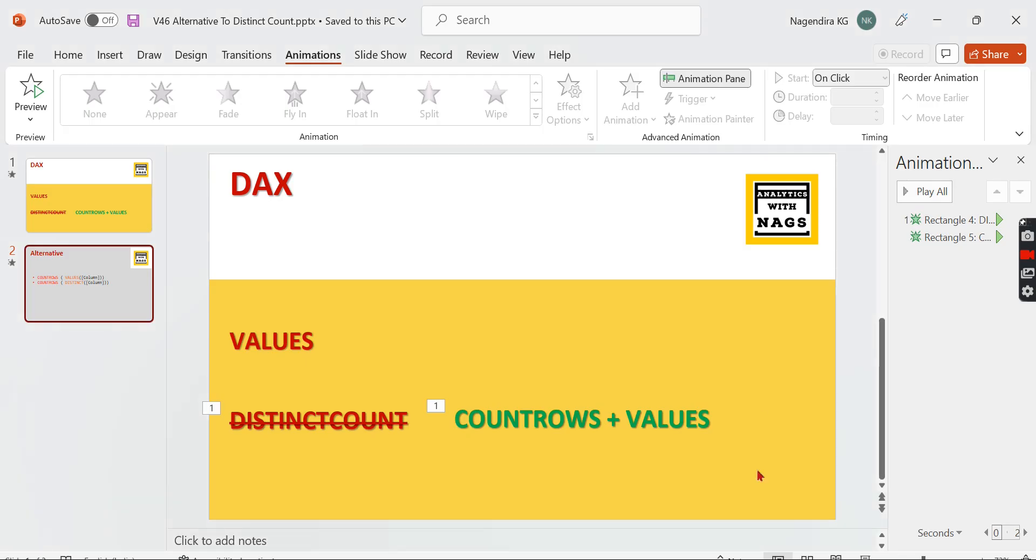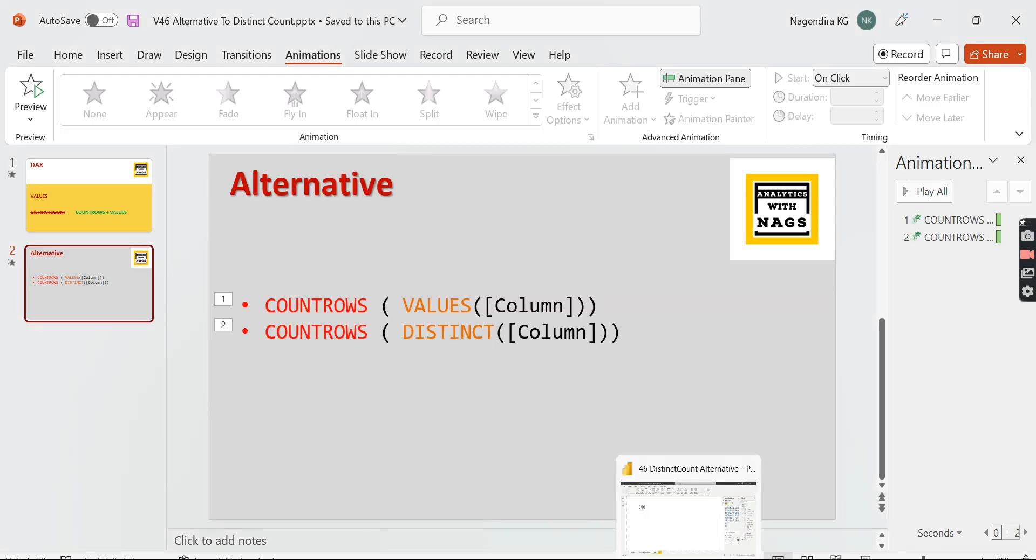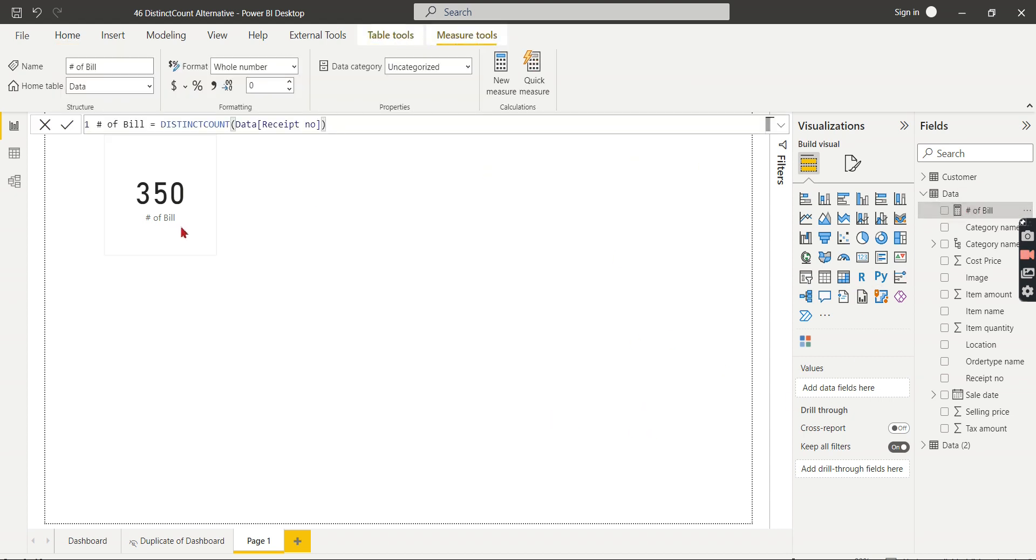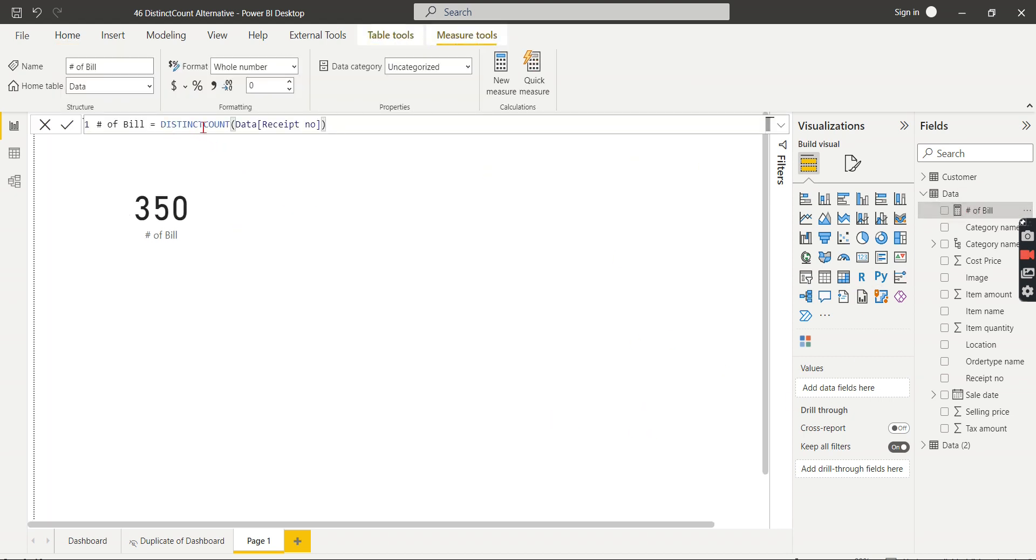If you are new to this channel, hit the subscribe button and press the bell icon for notification. So we already have one measure here - distinct - that is created a number of bills.